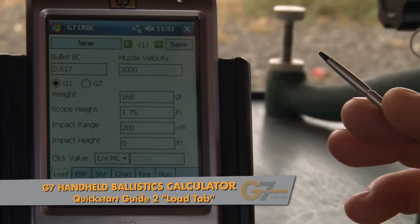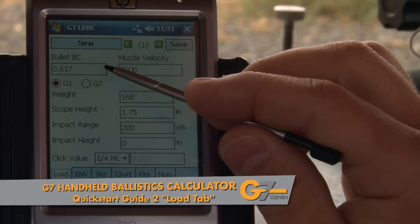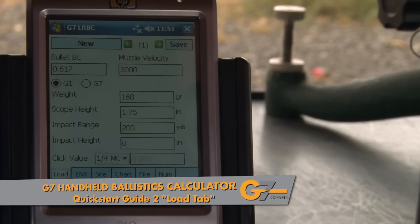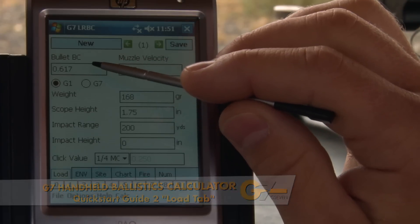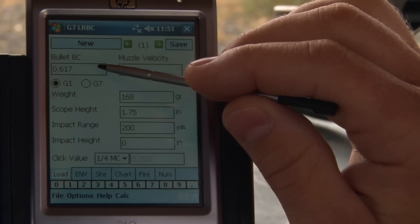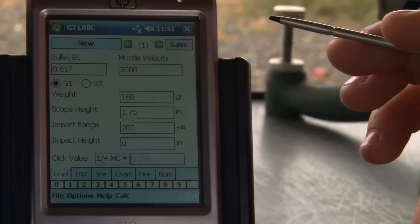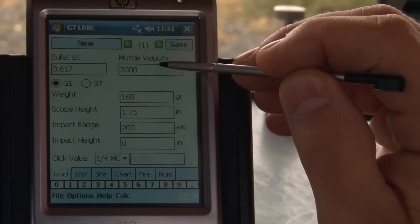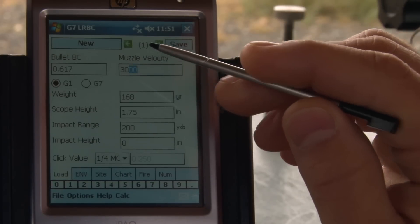The first thing we need to do in the program is identify our load and rifle configuration. For now let's use the standard bullet BC of 0.617 — that's a Berger 168 VLD with a muzzle velocity of 3000 feet per second. Let's bump that up to 3025.